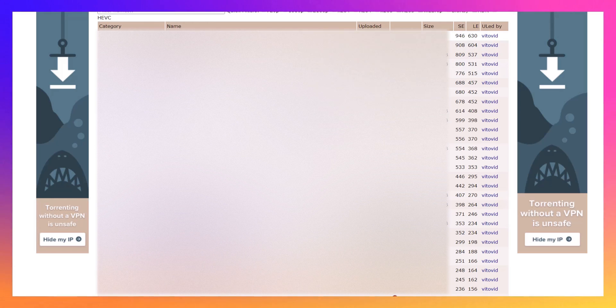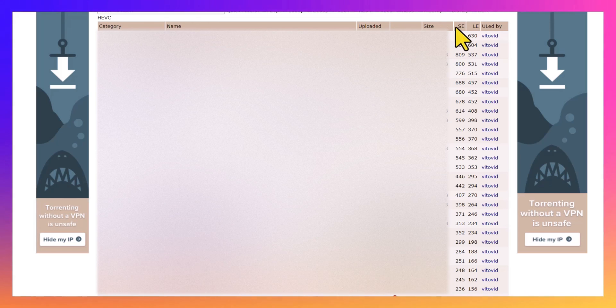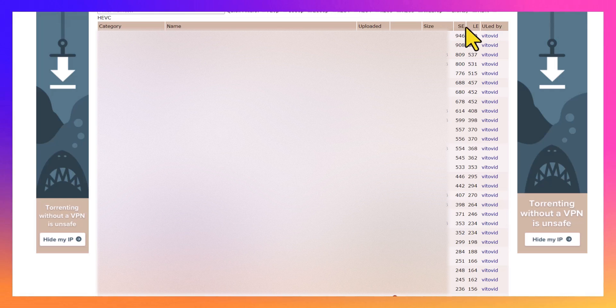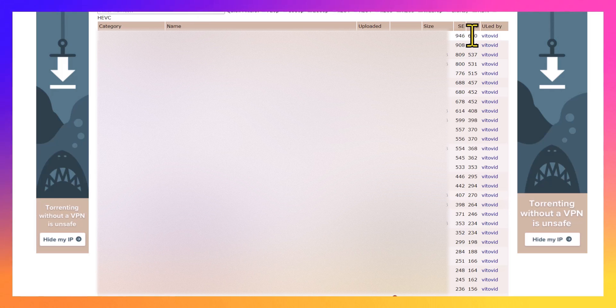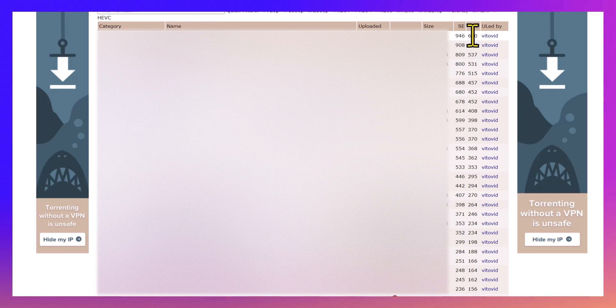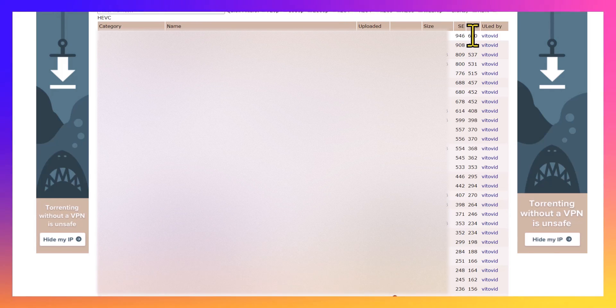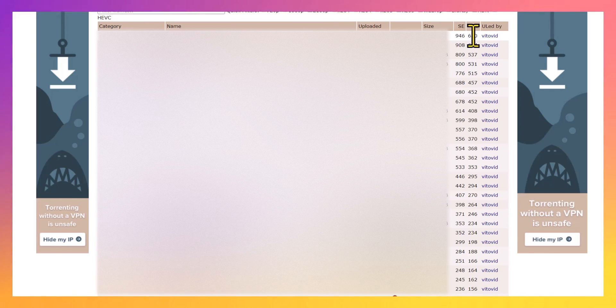But if you search for your torrent, you'll notice something called SE and LE - Seeds and Leechers. A seed is someone who's downloading and also uploading, so giving back. A leecher is someone who's only downloading and stealing that bandwidth without re-uploading it.